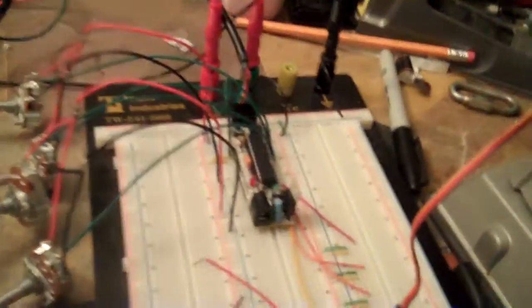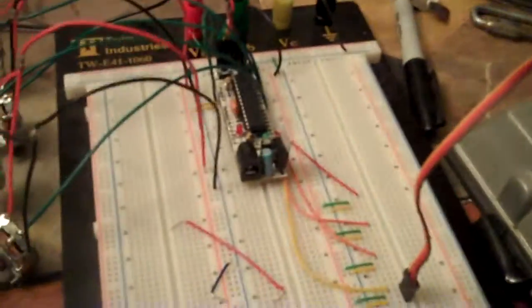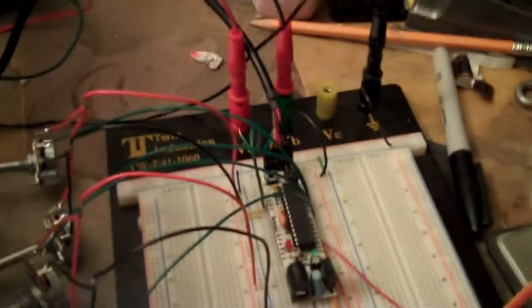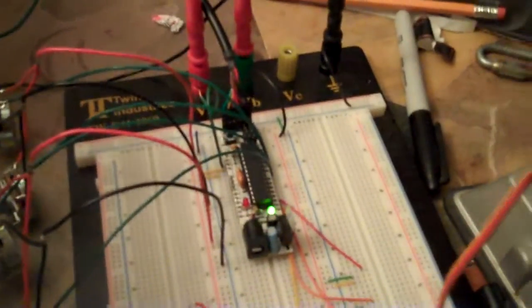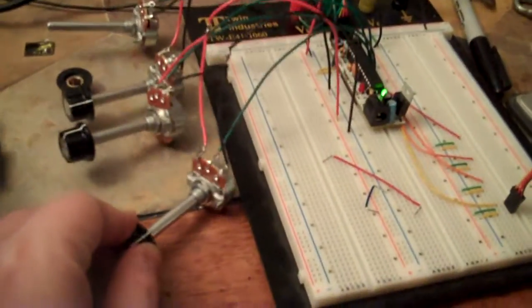But I currently have a program that uses these potentiometers to control these servos. That's a little jerky because of inertia issues.